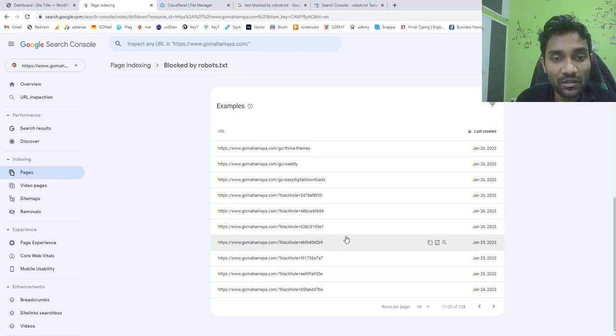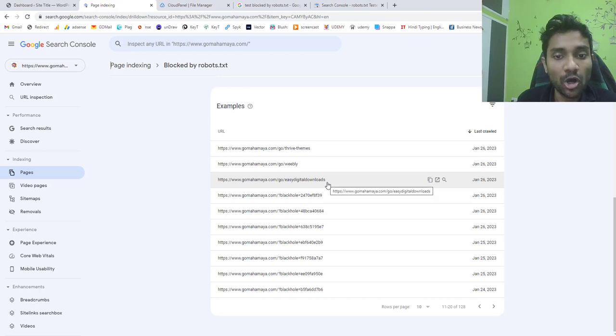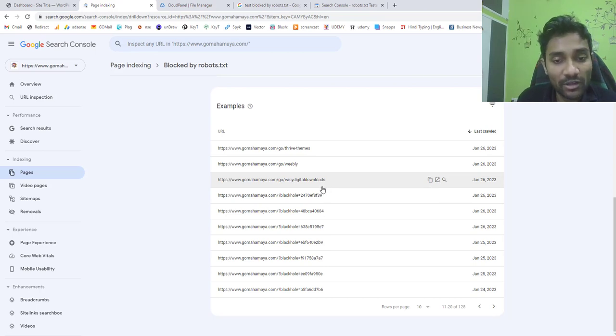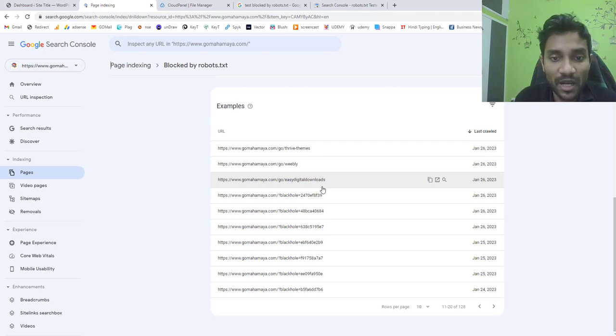For example if you're using affiliate links it should be blocked. If any of your important URLs is blocked then you have to think how to fix it. I hope I'm clear till this part.